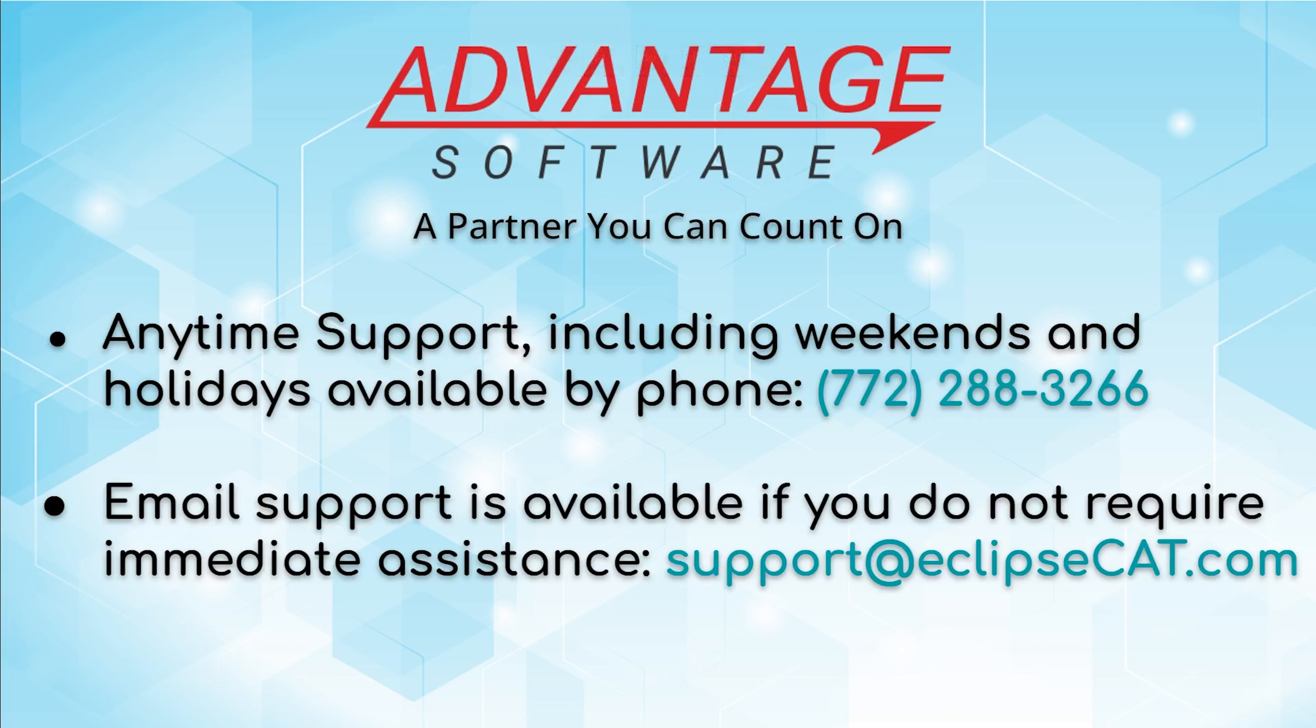Don't forget that Advantage Software offers anytime support. Tech support is available with any question anytime, including weekends and holidays, at 772-288-3266. Email support is also available at support@eclipsecat.com.